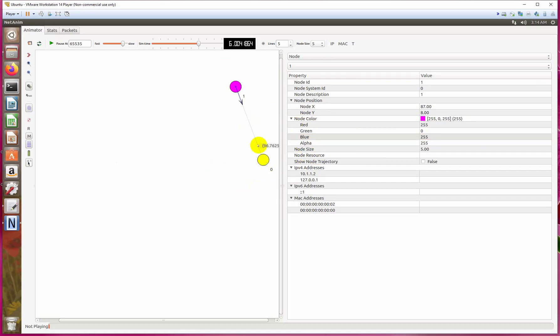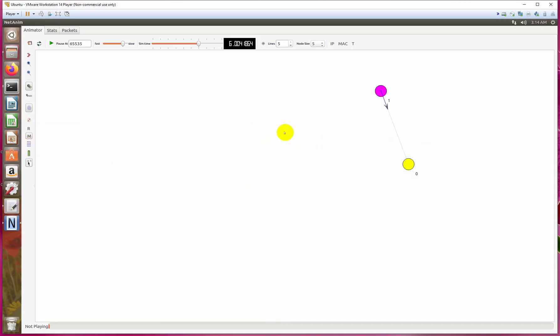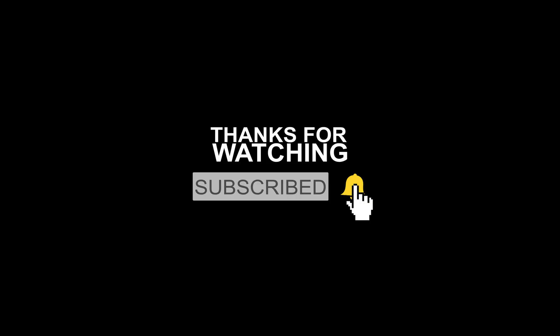We can change the image of the node instead of circle. In later classes we will see this in detail. I hope you will learn a lot from this course as well. In the next class we will change the interface of first.cc—we will convert it into an ad hoc network scenario. Till next time.